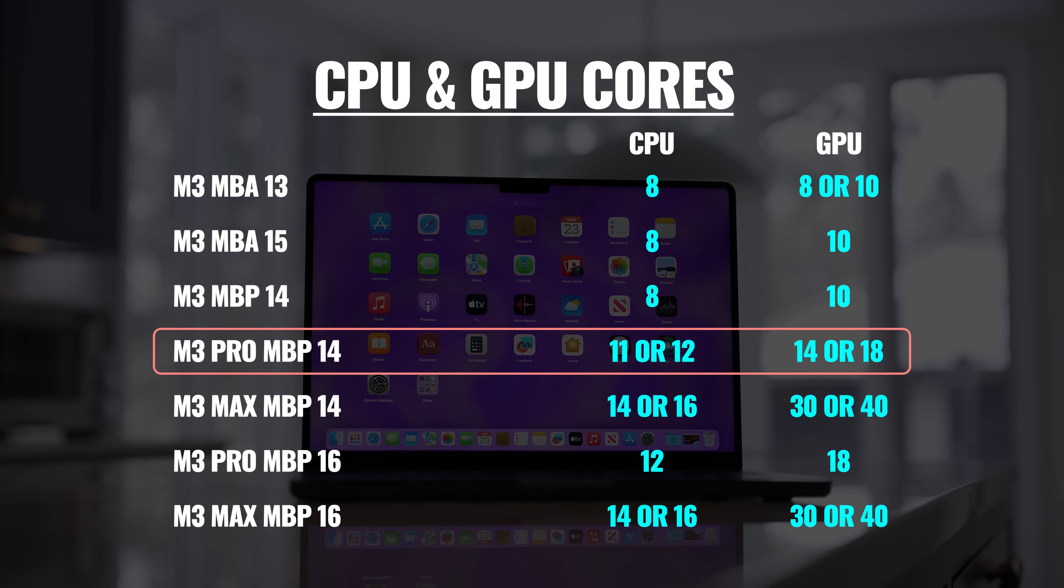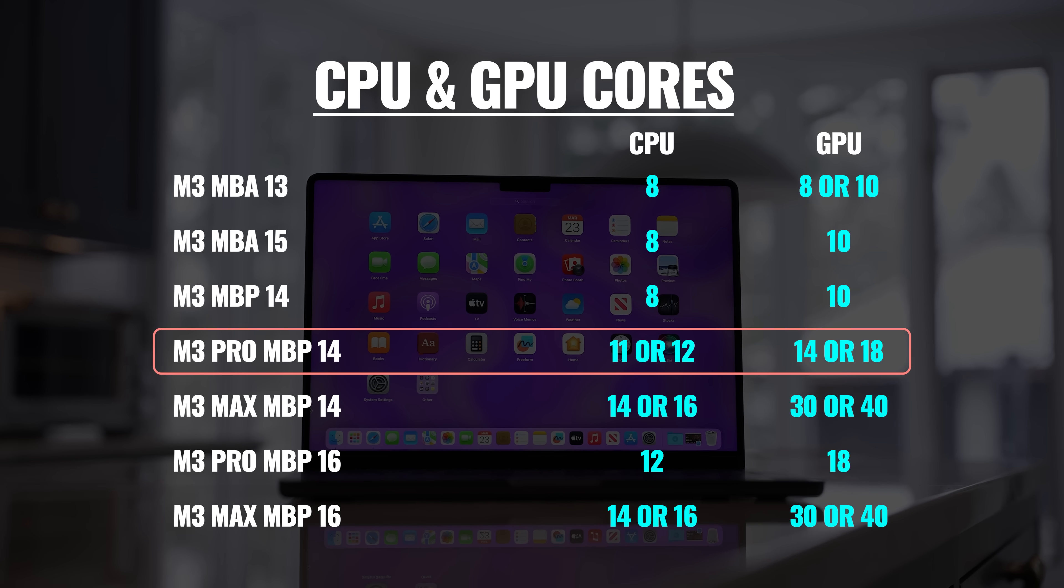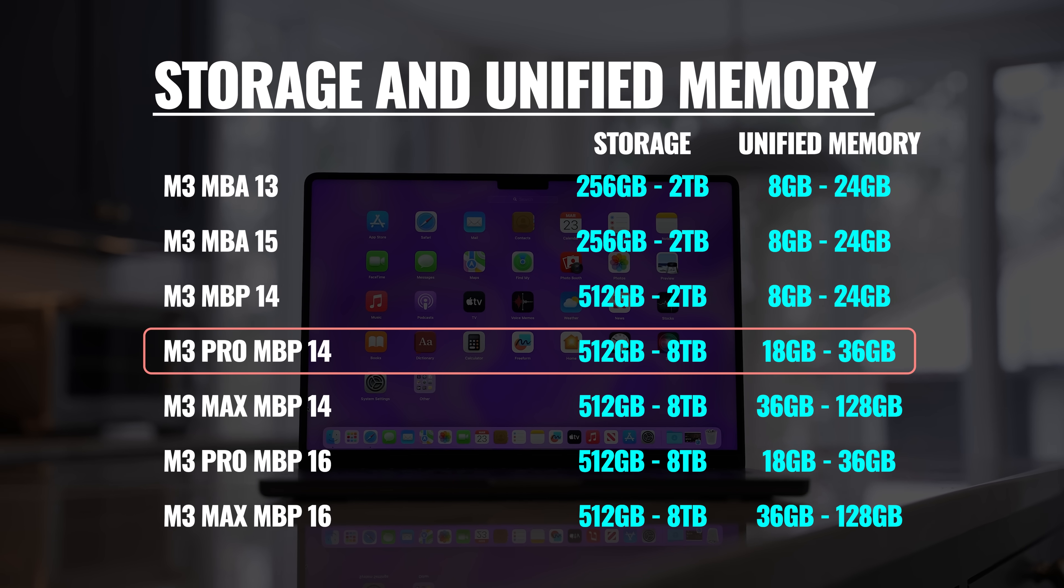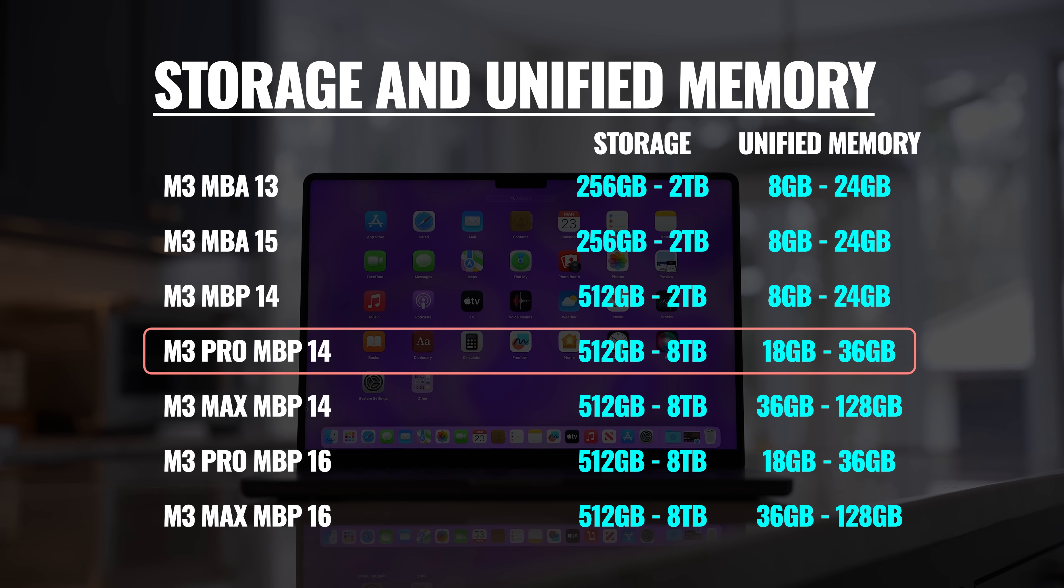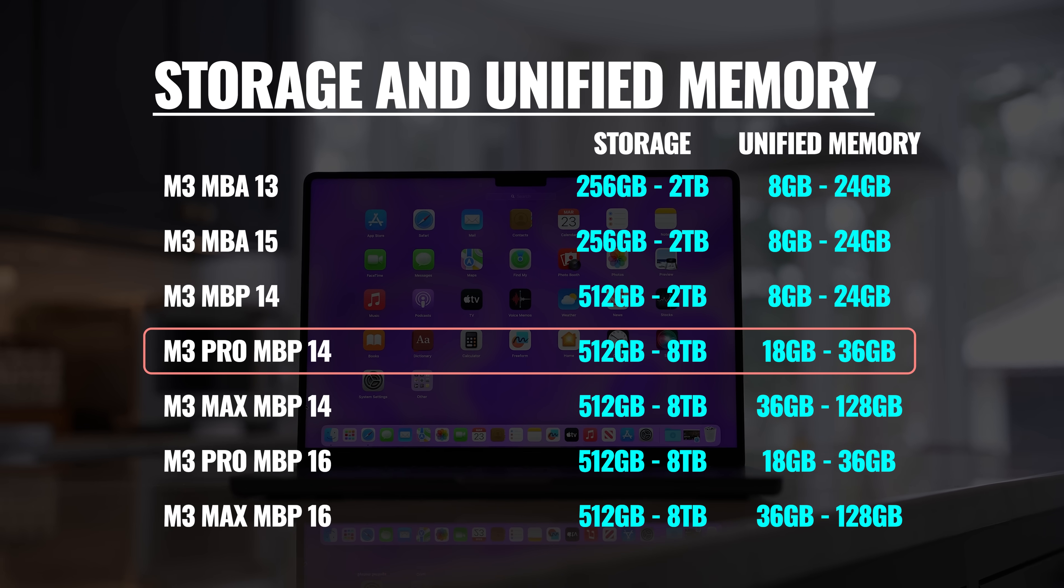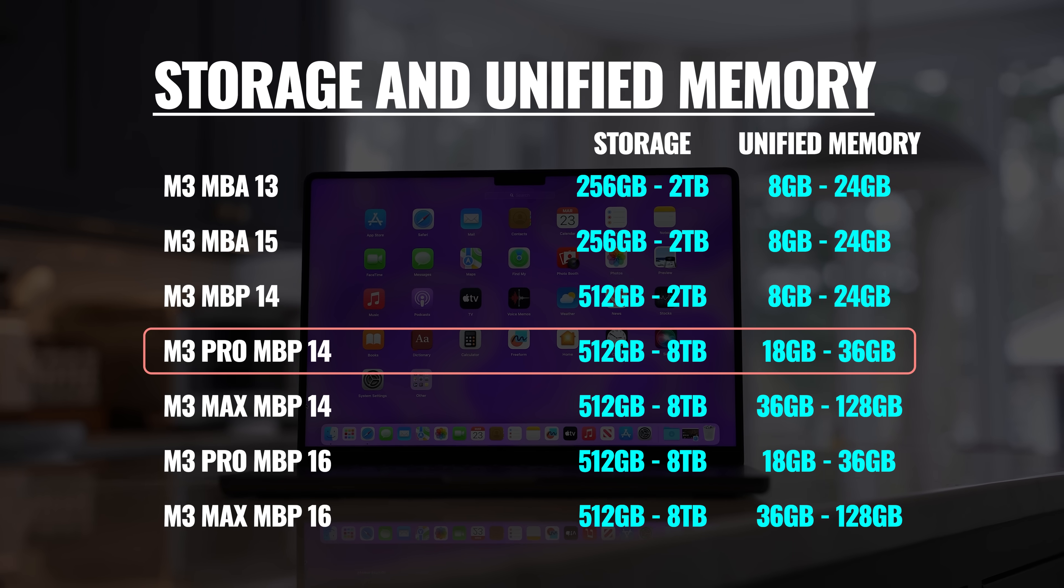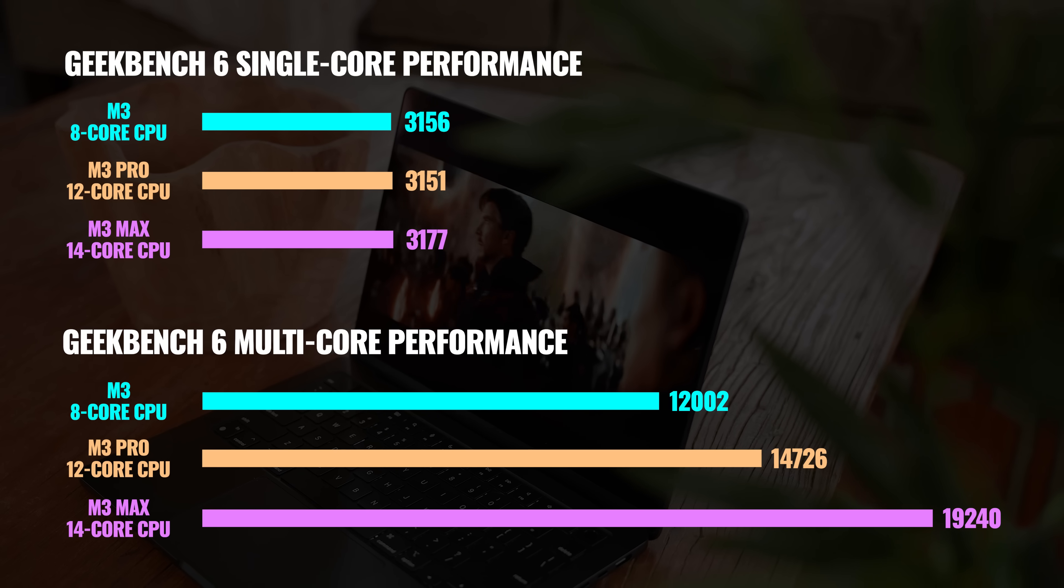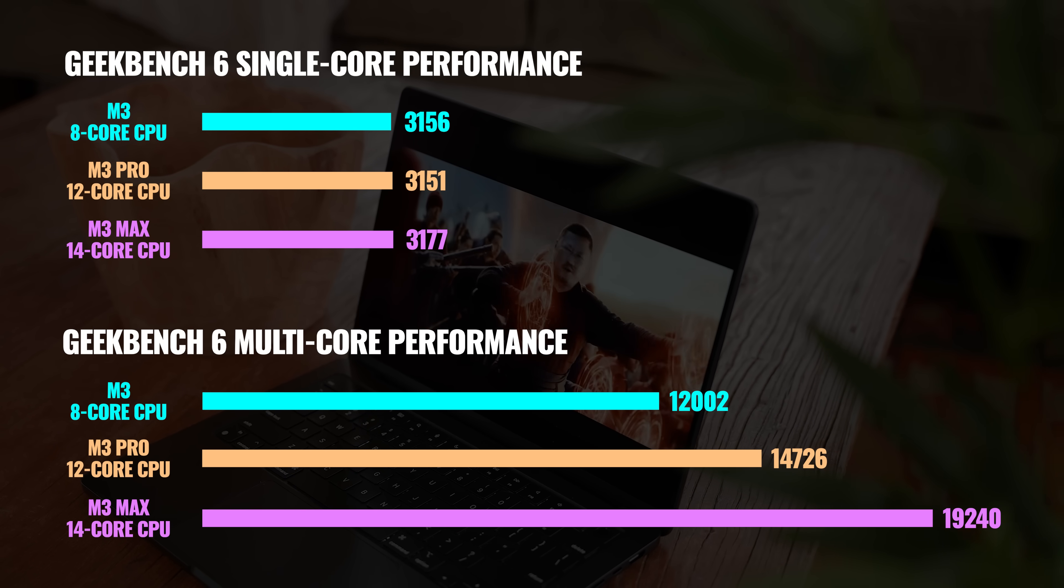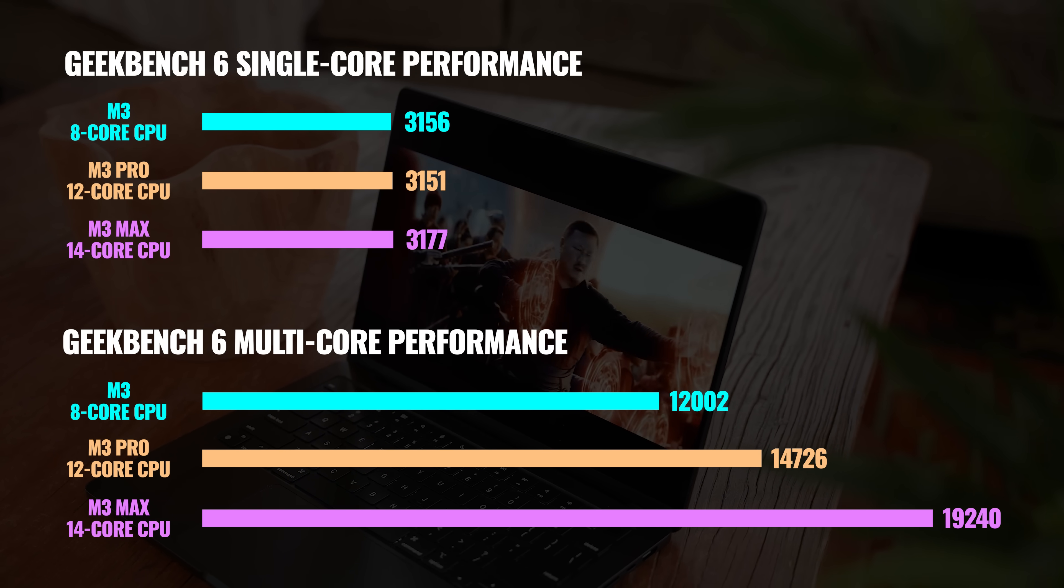Now, speaking of the two variations of the chip, the M3 Pro comes with either an 11 or 12-core CPU, a 14 or 18-core GPU. It starts out with 18GB of unified memory and goes up to 36GB and starts out with 512GB of internal storage and goes as high as 8TB. When compared with the M3 chip, the M3 Pro gives us two or three additional performance cores and two additional efficiency cores, and we can see the difference in multi-core performance. We're also getting better GPU performance and faster memory bandwidth.